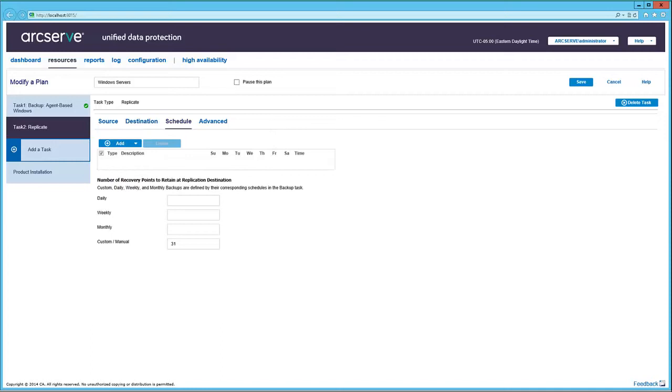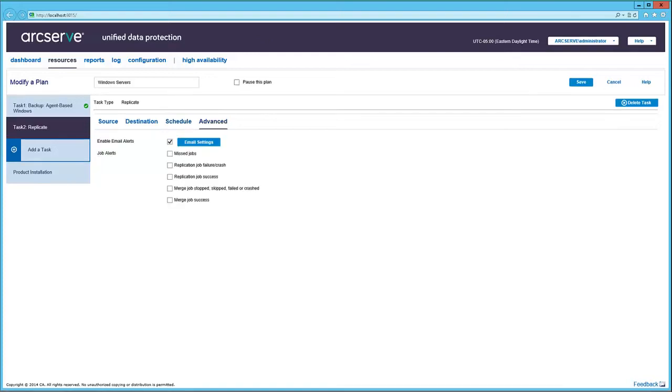Here in the Schedule tab, there's no schedule. Therefore, replication occurs after the backup completes. Replication schedules allows or prevents replication during selected times. And the Advanced tab provides email and job alerts.